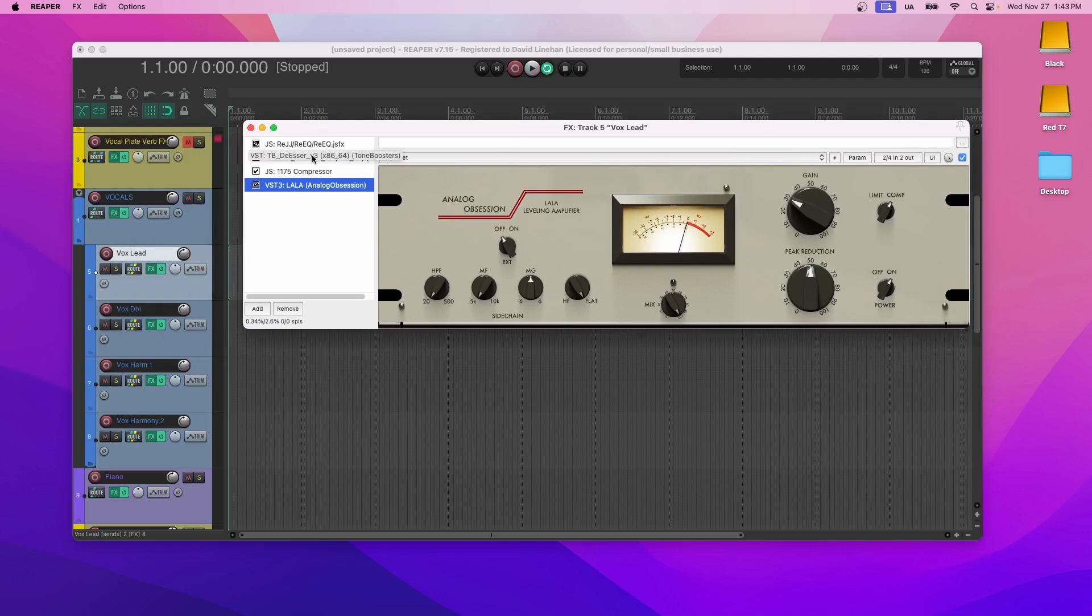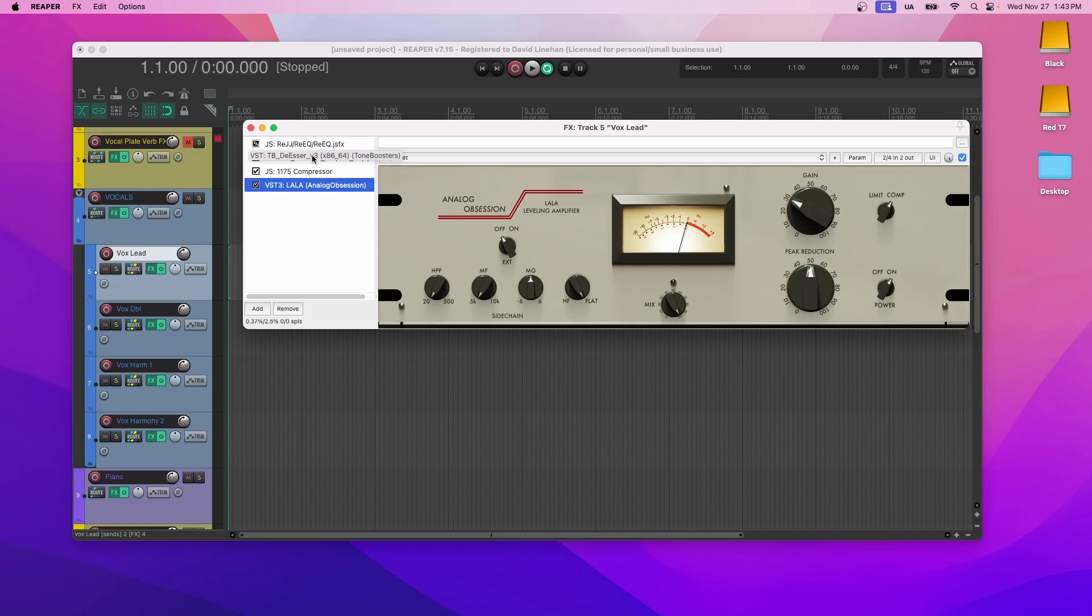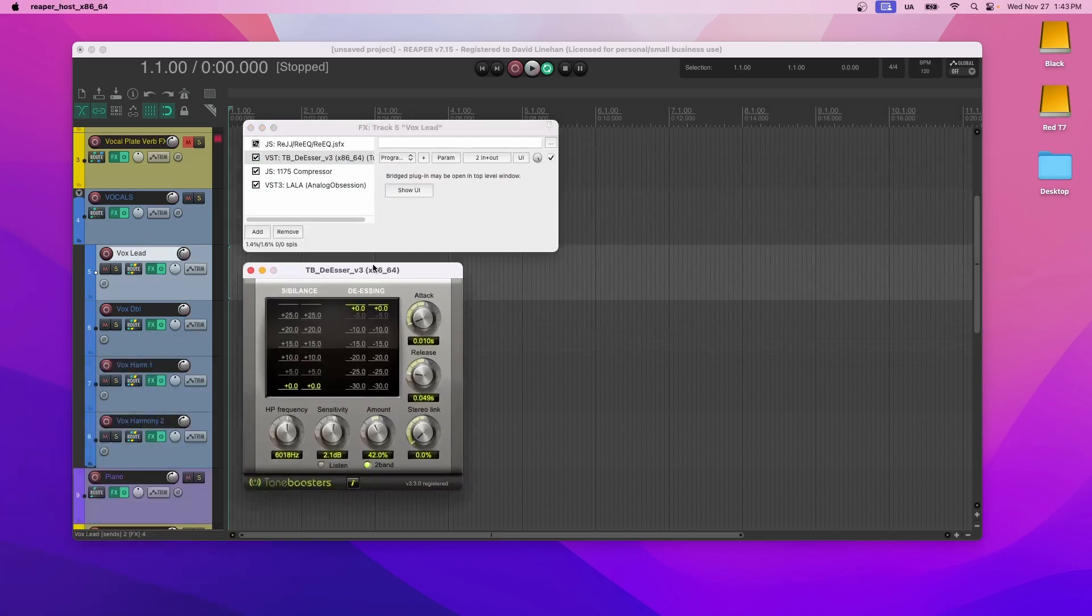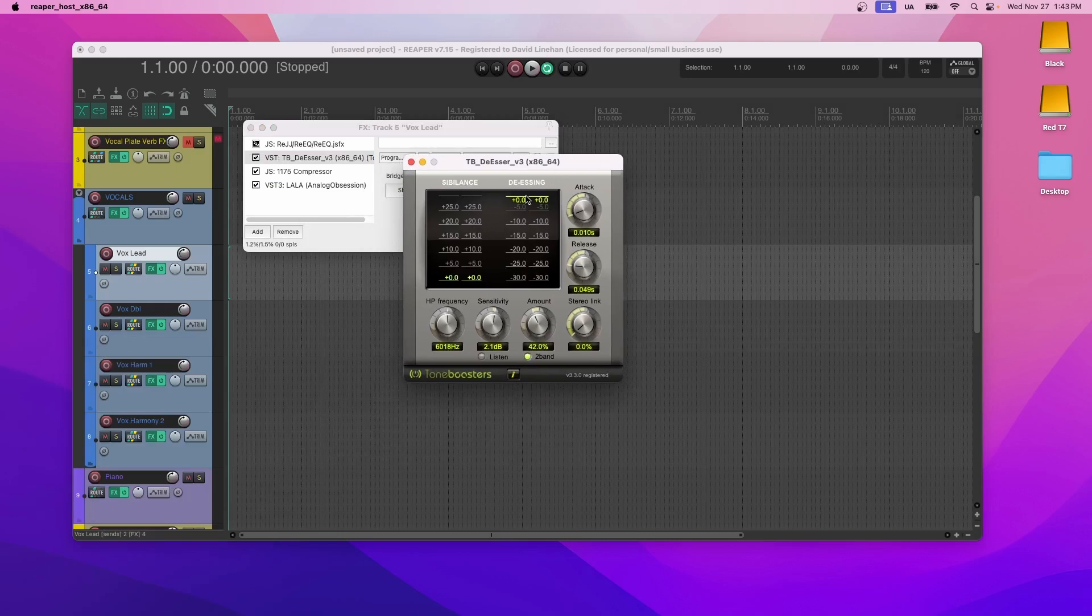So we want to EQ. We want to get rid of all the nasty stuff or the stuff we don't need for vocals that takes up a lot of headroom. And then we'll go into the de-esser and we'll do some subtle de-essing. And this gets rid of some of the sibilance that got picked up in the microphone. S's, T's, P's.